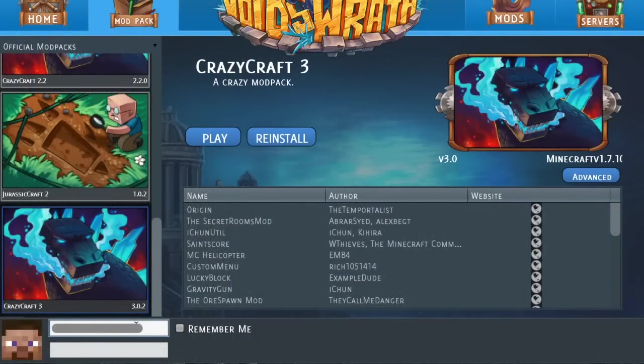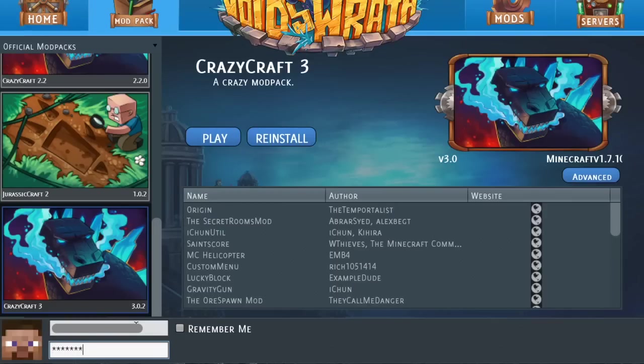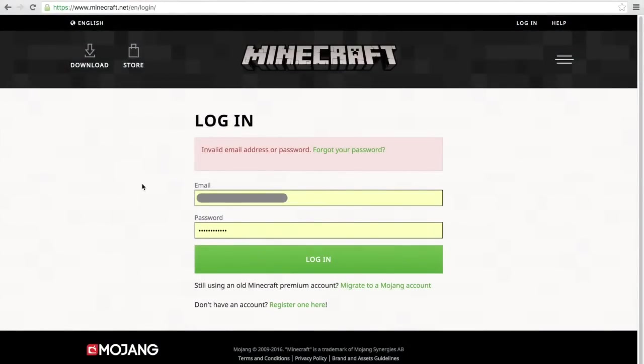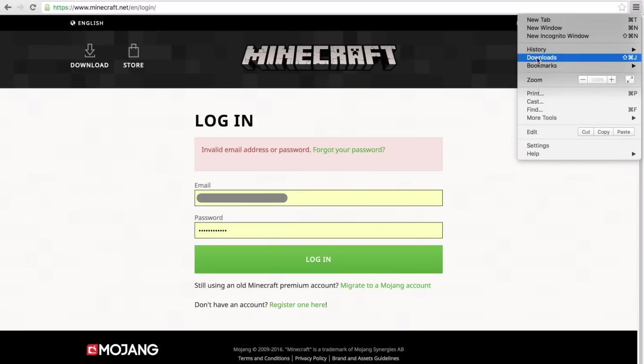So when you go into the void launcher and you try to go in and play for the first time, you have to enter your username and password. Sometimes what happens is you will get an error that says invalid username and login. From there just go over to minecraft.net and try to enter your information and it will probably say invalid email address or password as well.